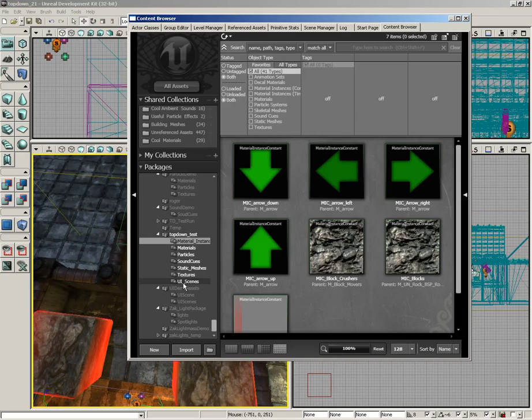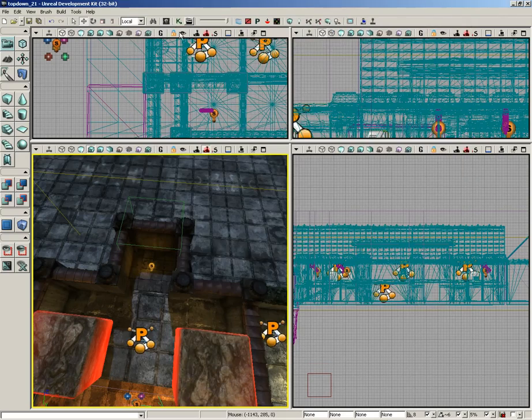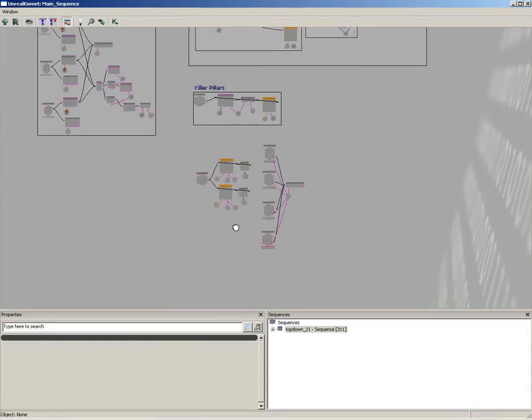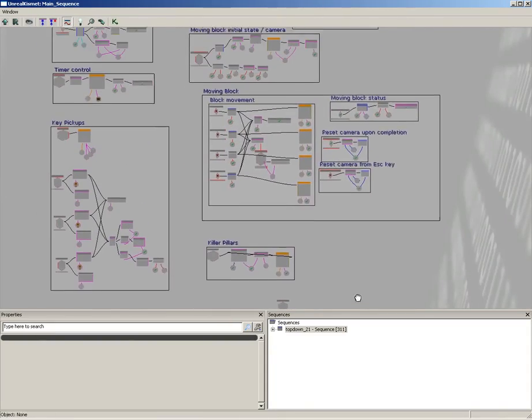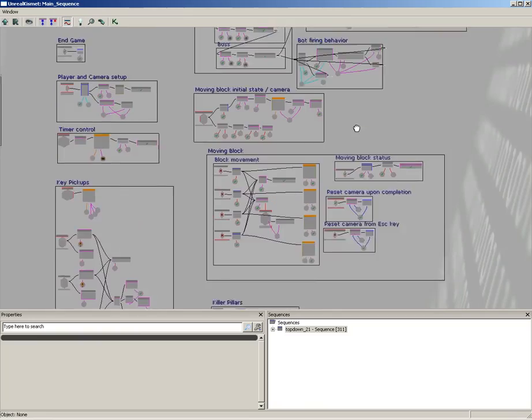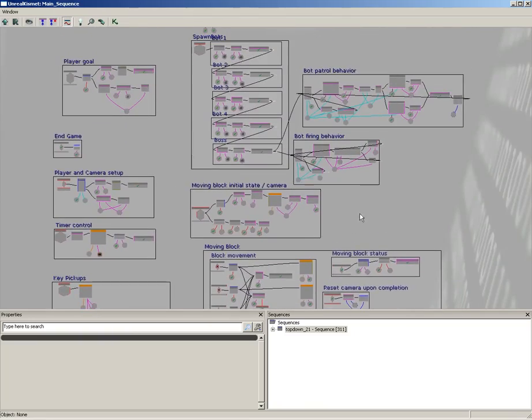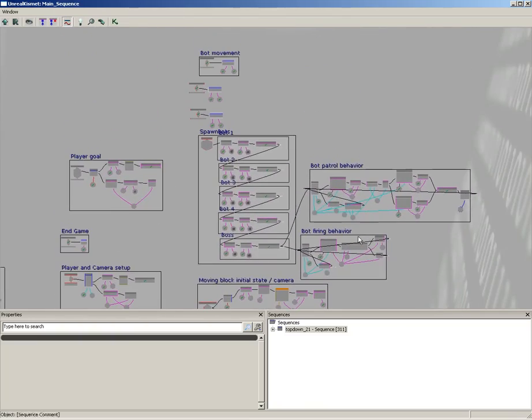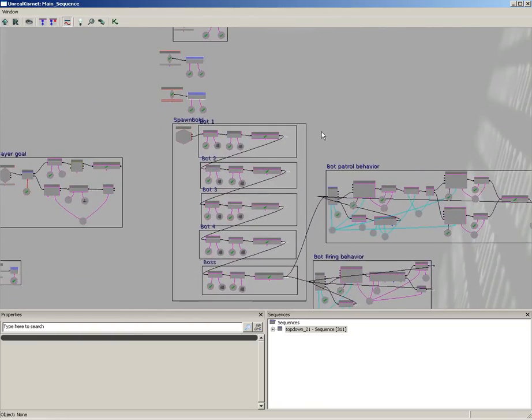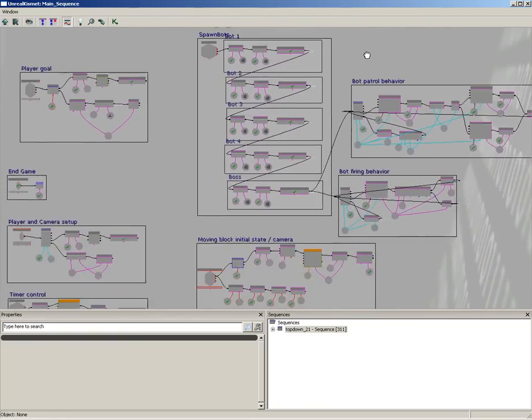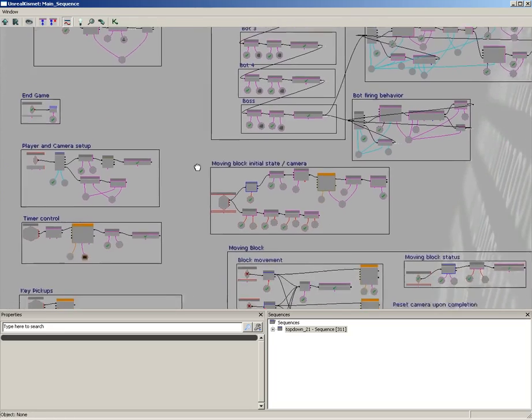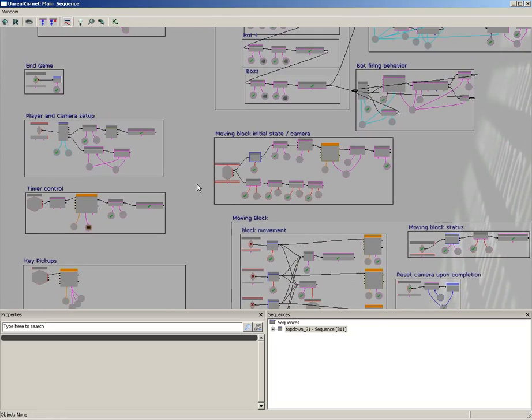We're just going to focus on the level and the kismet setup, and the reason for that as you can see here is that the kismet setup for this game is pretty vast. We're going to show you how to create all of these nodes and give you the logic behind why they're doing what it is they're doing.